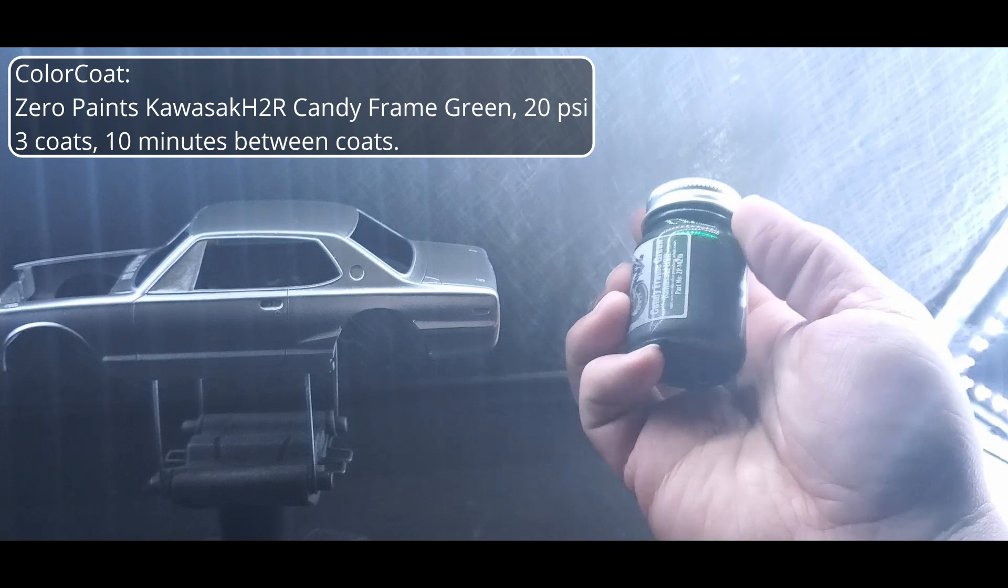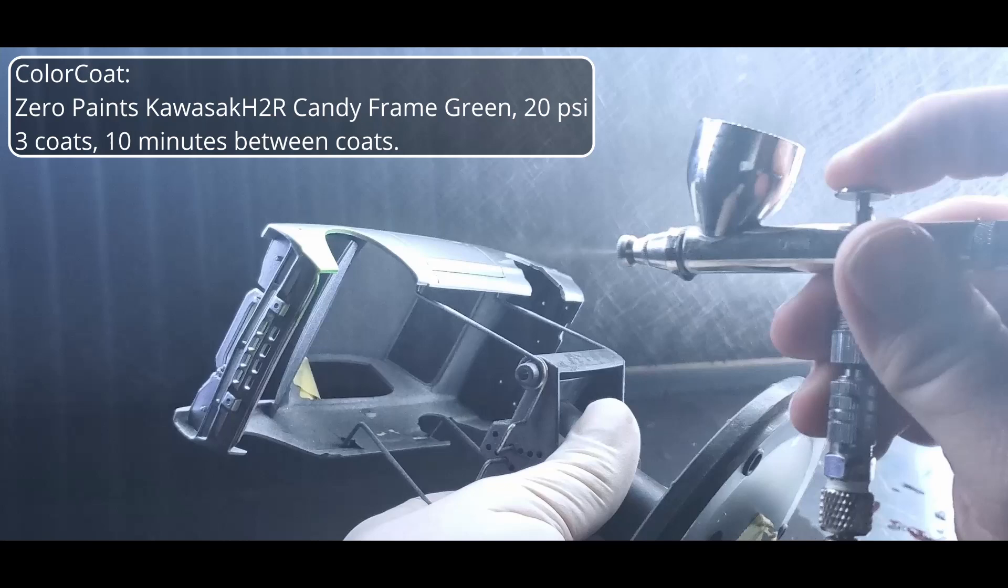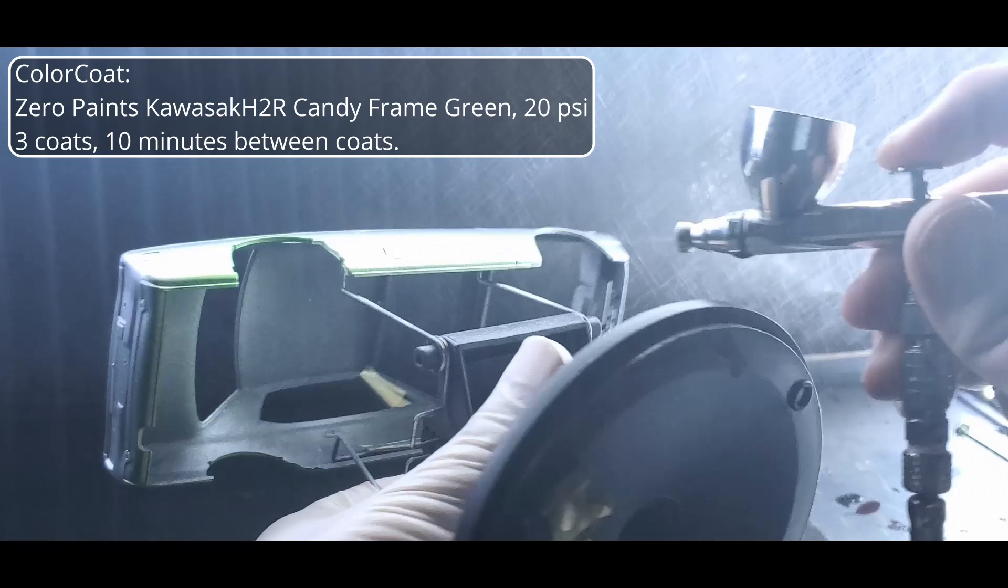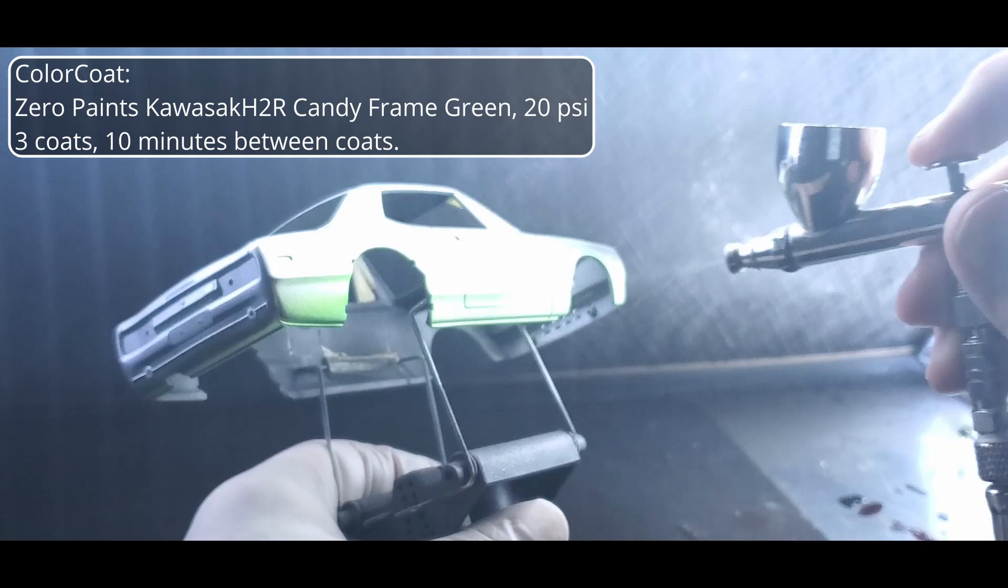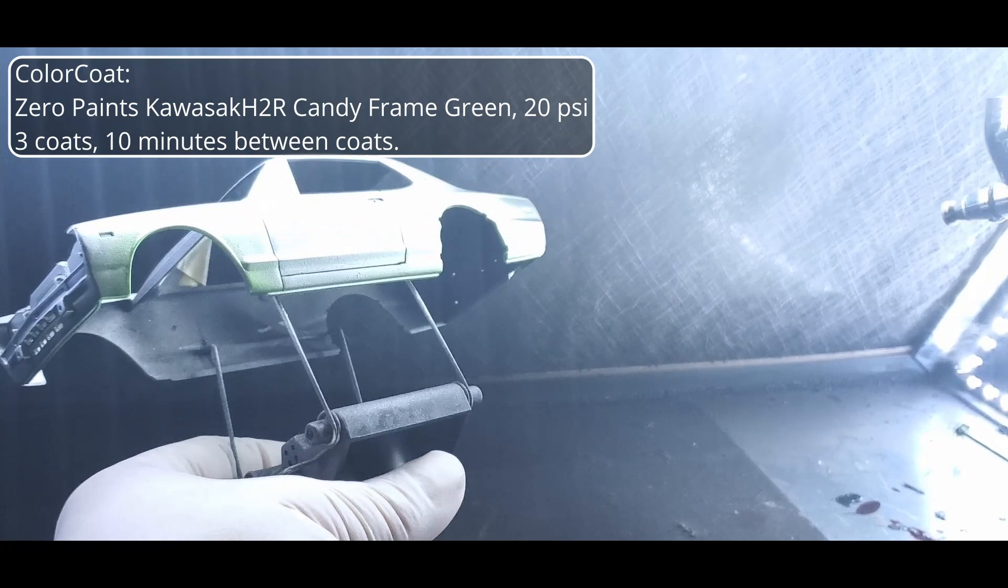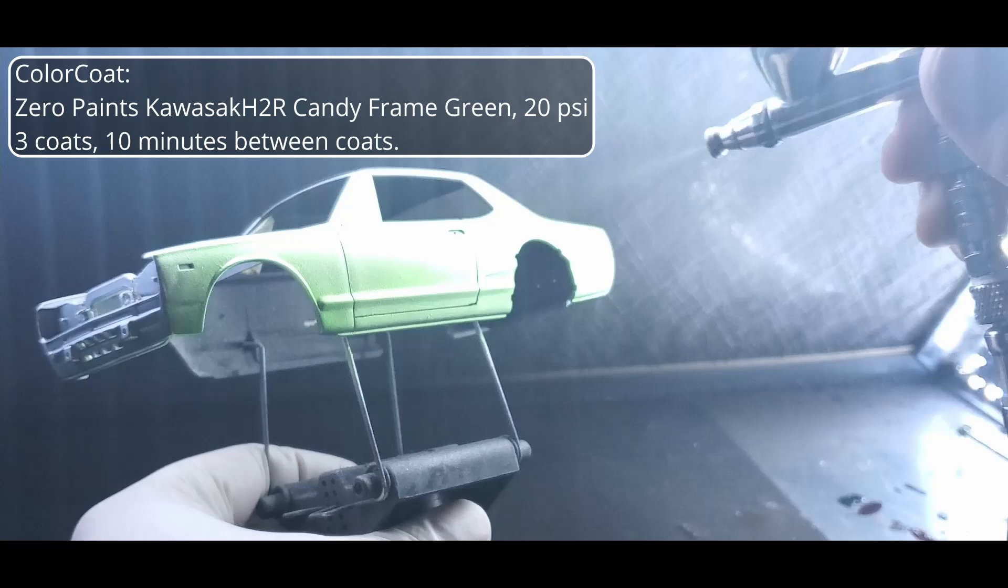It's time for some color and I'll be going with Zero Paints Kawasaki H2R Candy Frame Green. You didn't think I was going to leave it silver did you? Everyone builds this car in silver and I just can't do it. And this promises to be an awesome and unique color. We will be spraying 3 coats again at 18-20 psi. We aren't trying to get full coverage. This first coat will be quite light but we're trying to get even coverage. With this being a candy we want to try to prevent getting any areas darker than others. We want to prevent striping and spots as much as possible as it will be very difficult to even out.